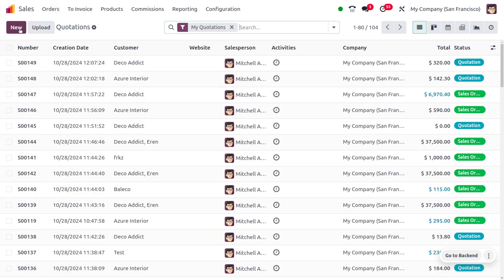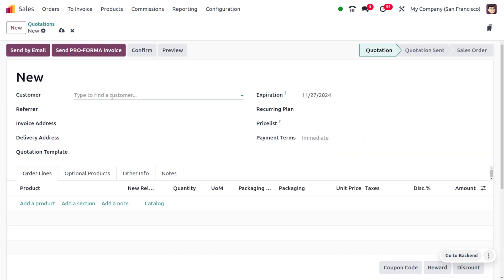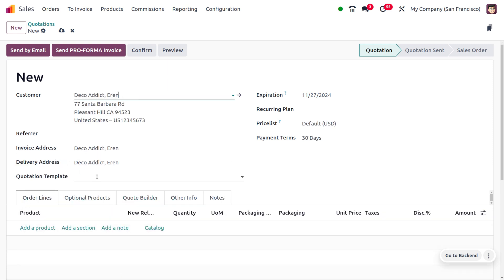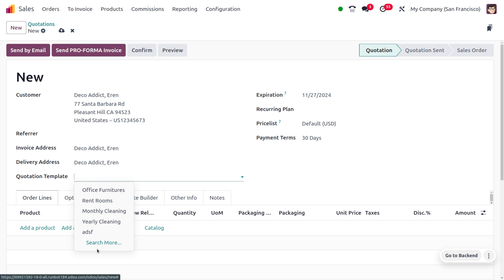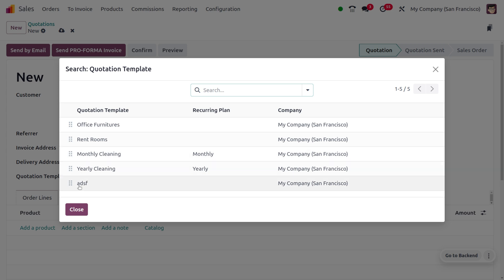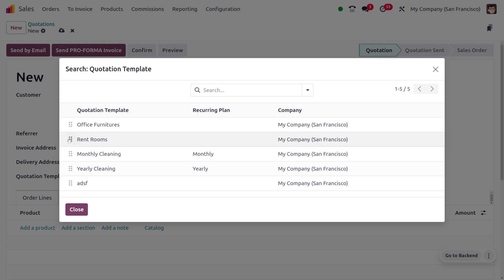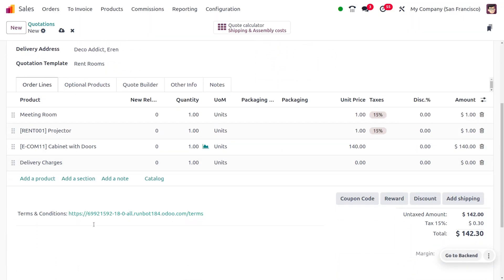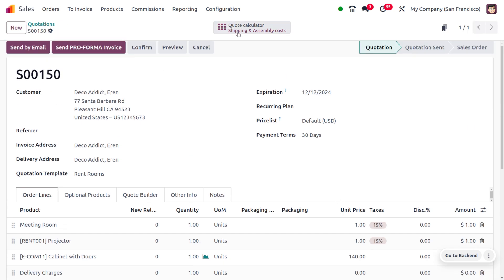Let's move on to orders to manage the quotation template. Clicking 'New' to create a quotation from scratch, you fill in the customer details and then add the quotation template. Clicking 'Search More', you can find different quotation templates. In Odoo 18, there is a new feature to set the sequence of quotation templates — you can drag and reorder them according to your priority. I have chosen 'Rent Homes' as the quotation template and set it as high priority. The quoted price shows as 142.30.